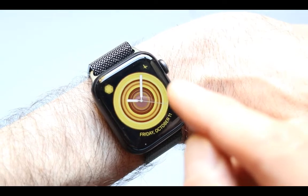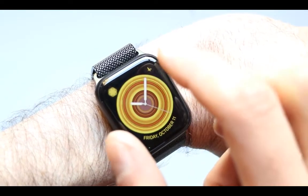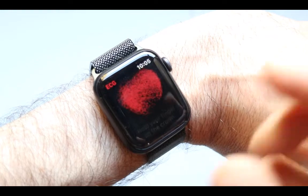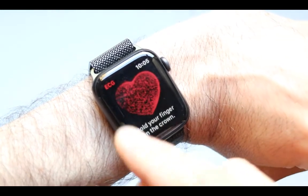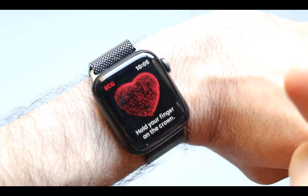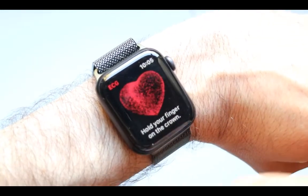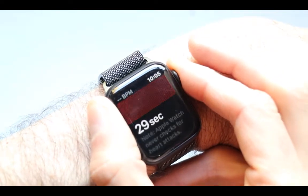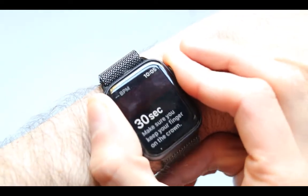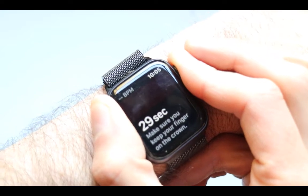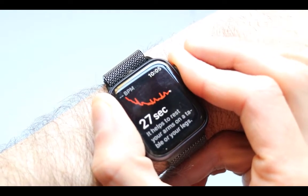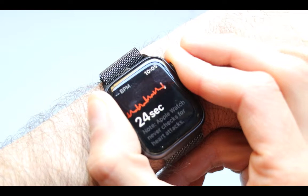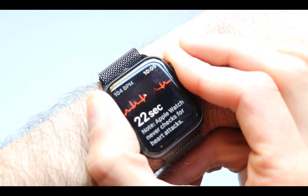Now if you want to get started and get this to work, all you have to do is press on it once right here and you'll see the heart icon come up. Then to get it working, press on the side of the watch and hold it for 30 seconds. Make sure it is stable and you are not moving.